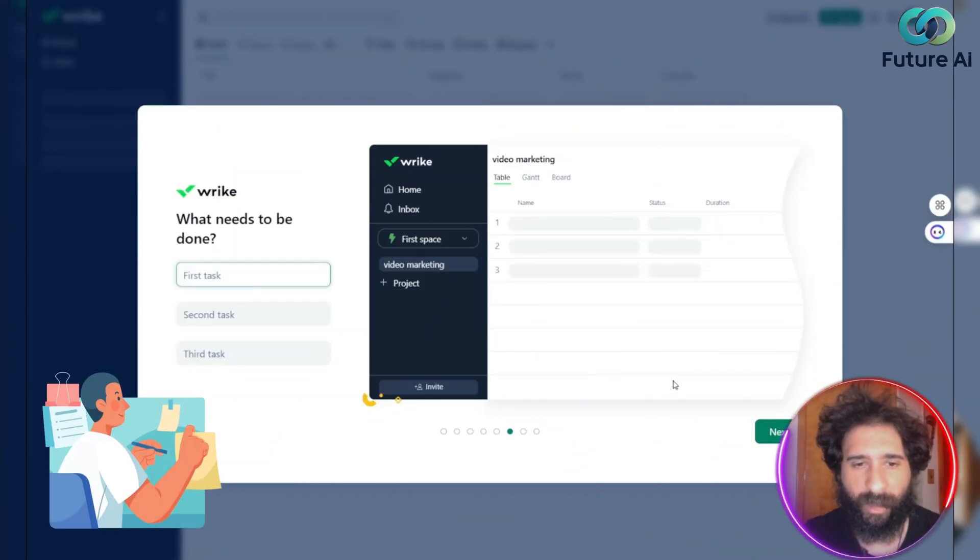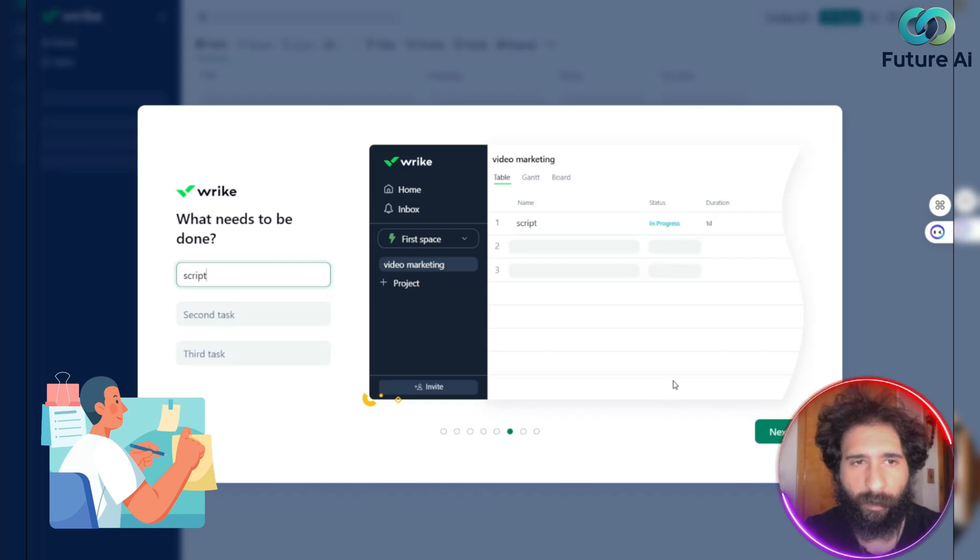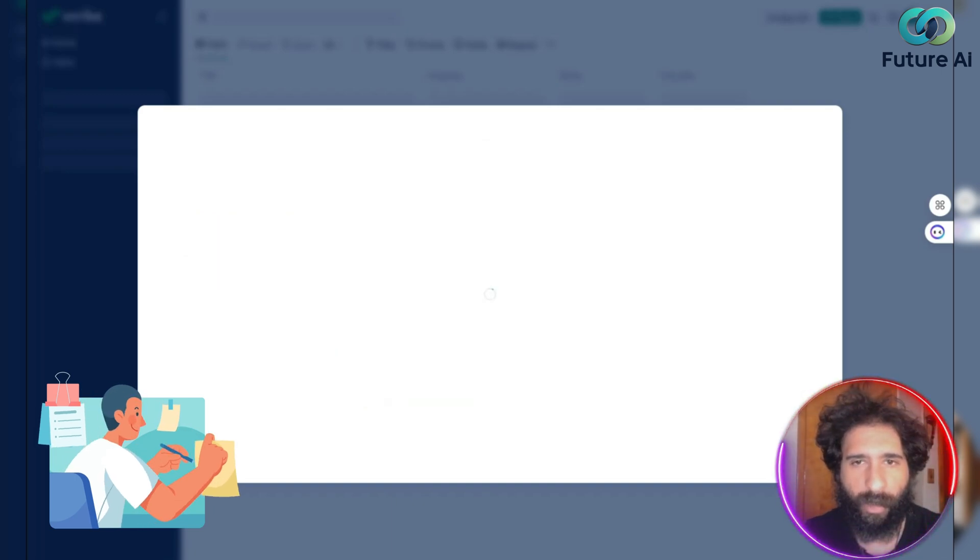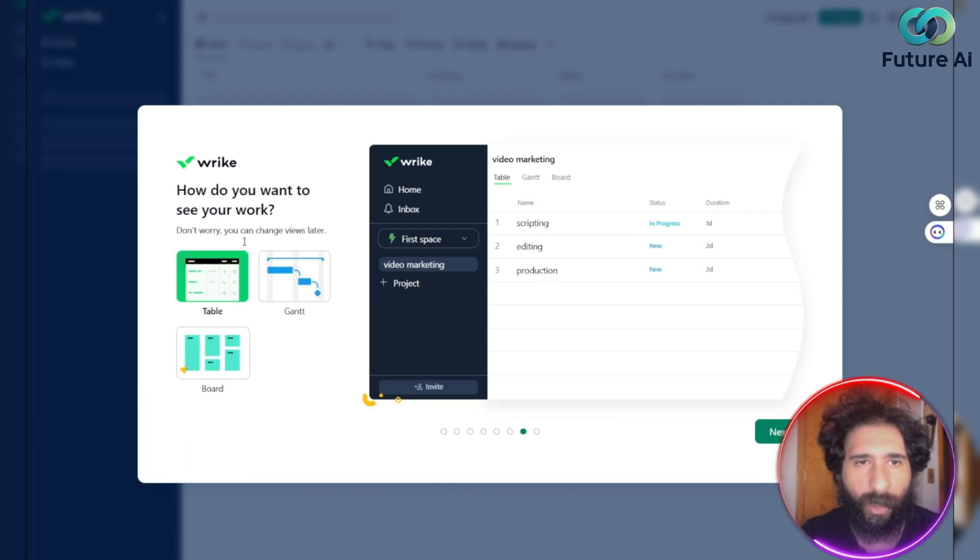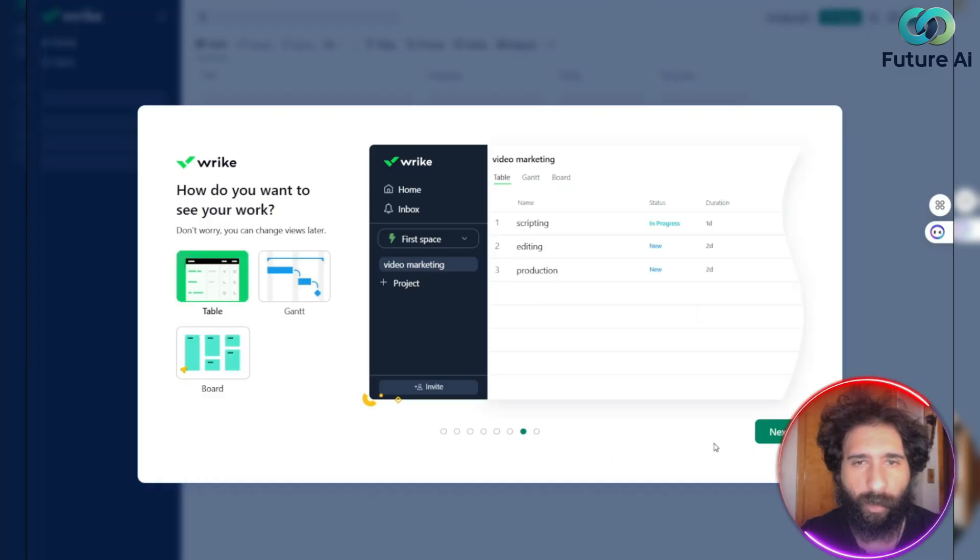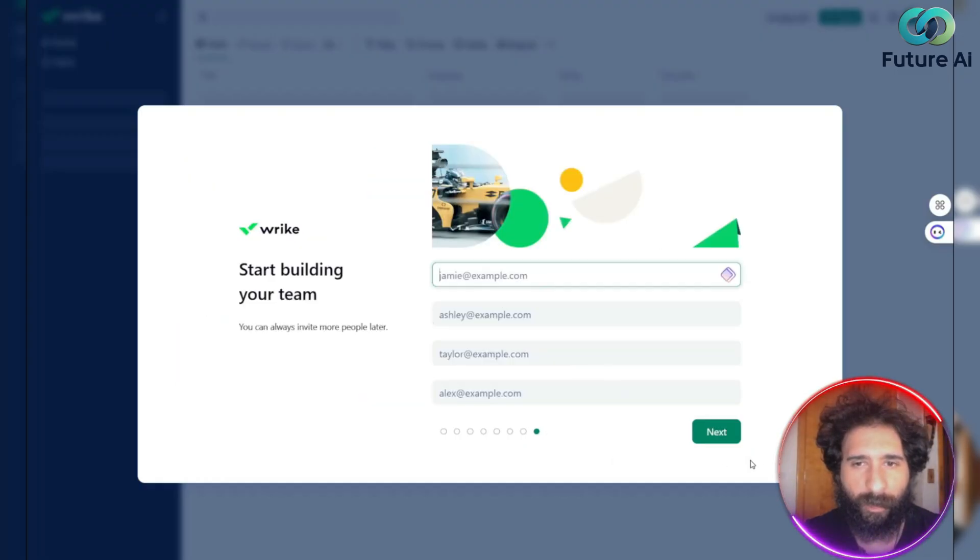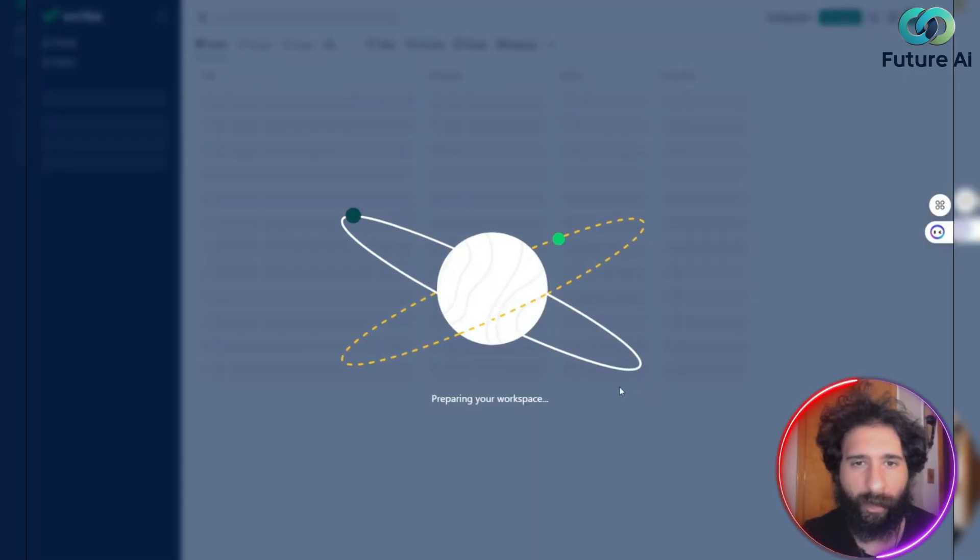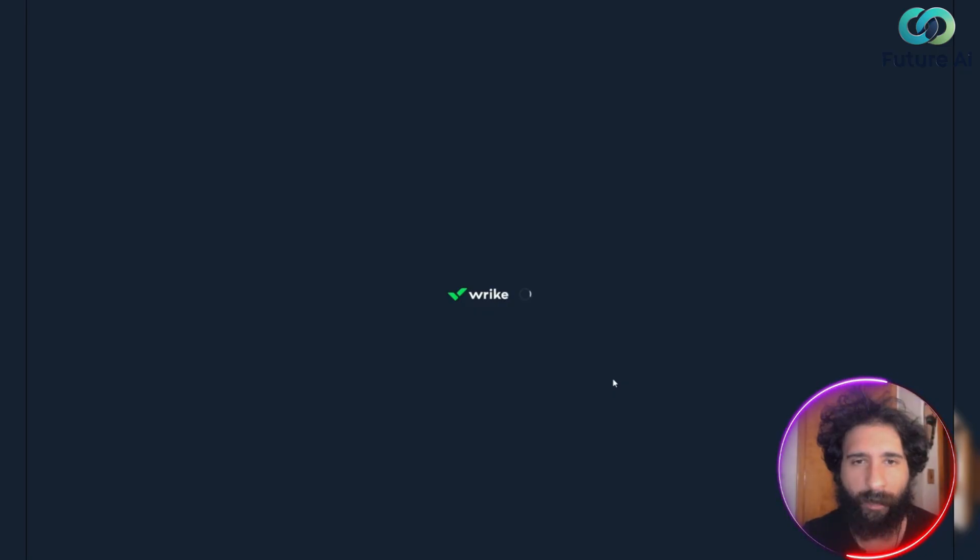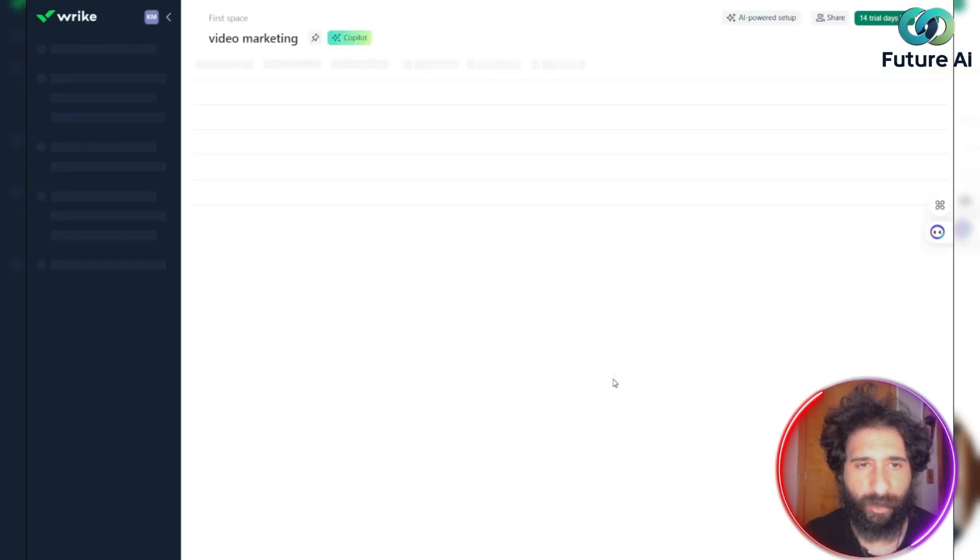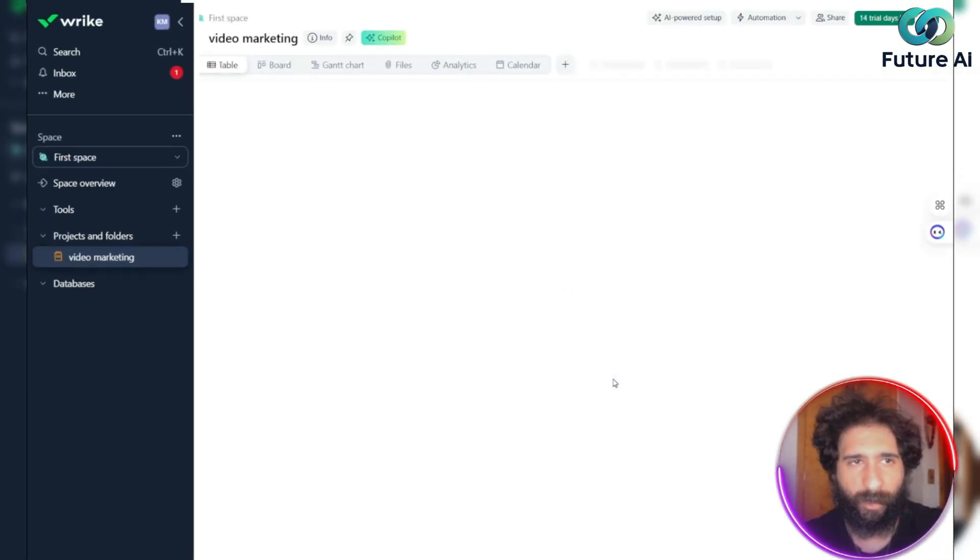Then we have specific tasks. So I'm doing it with scripting, production. Now, I don't want to see it. I can do table, jet, or board. And if I have a team, I can bring them on, or if not, not. And guys, it prepares my workspace right there. You don't have to be a genius to do it.